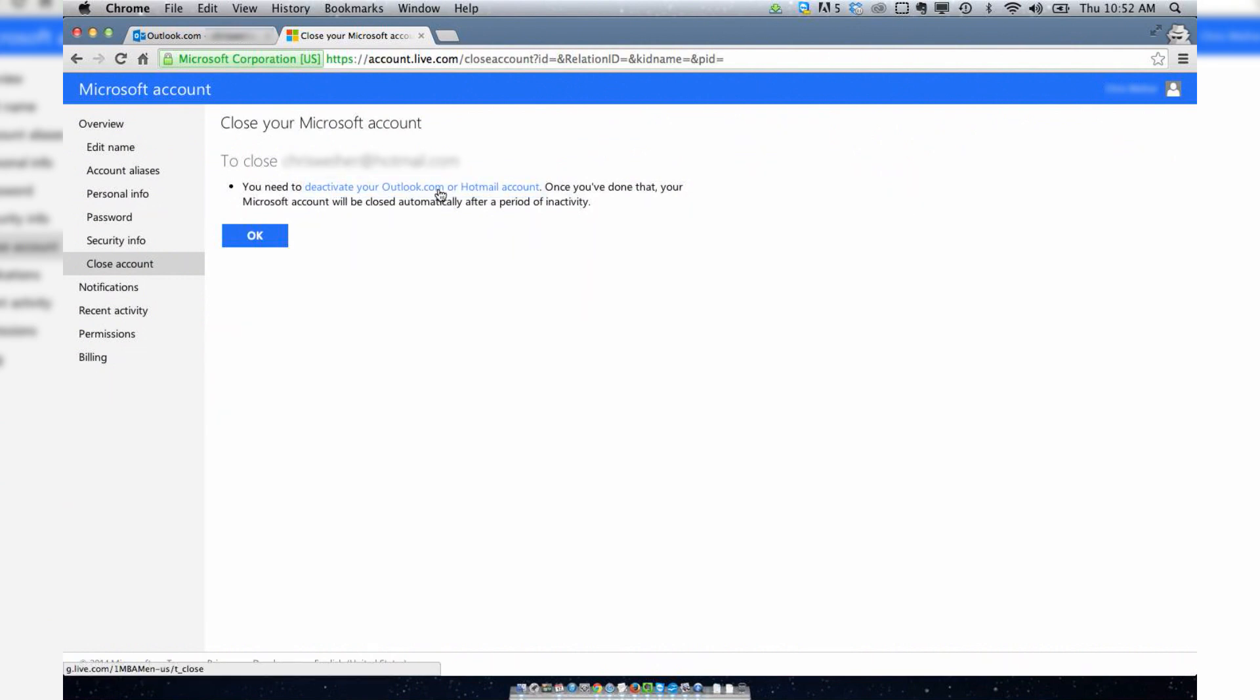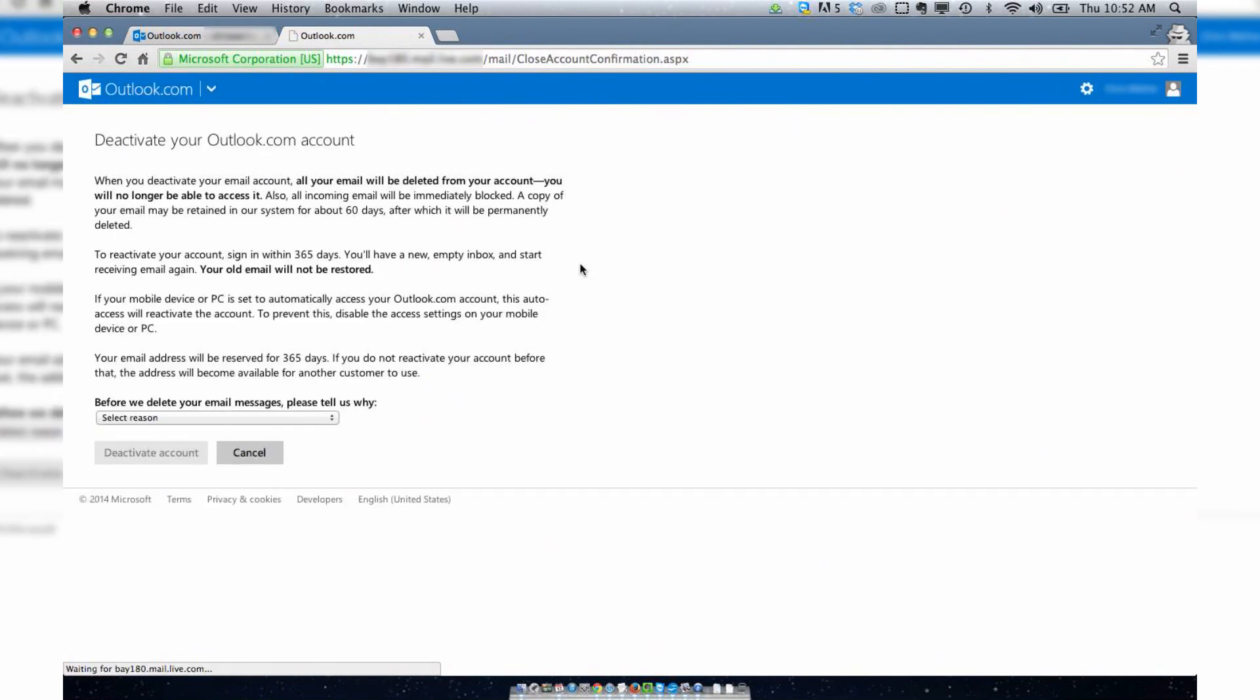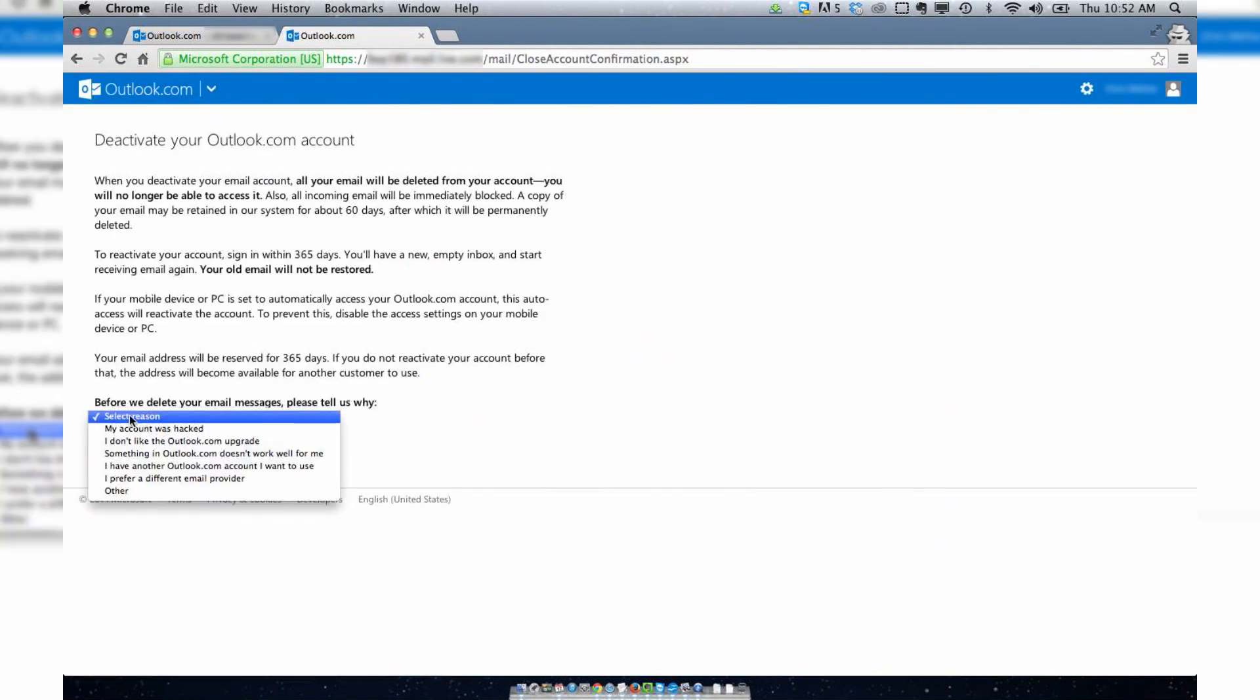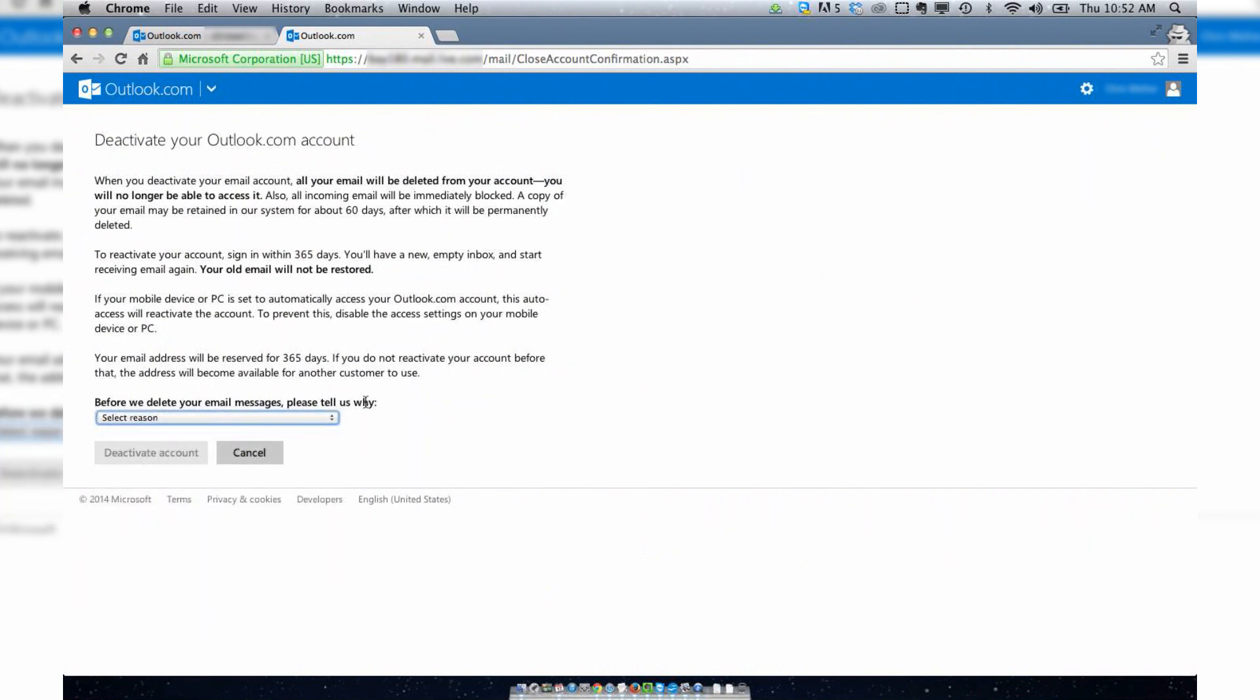Deactivate your Outlook.com or Hotmail account. That's going to take you here. You need to select a reason. My account was hacked, which it was, and I haven't been able to close it anyway, but I'm going to give it another try. Deactivate account.